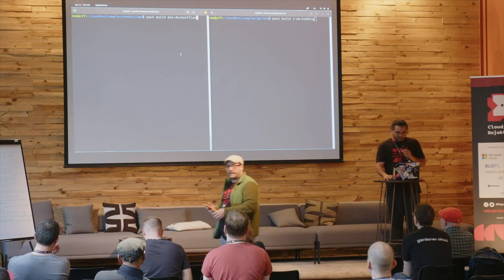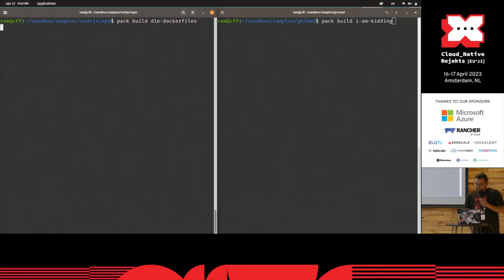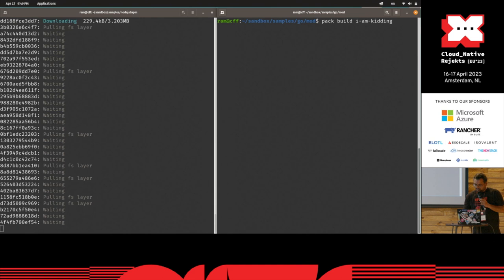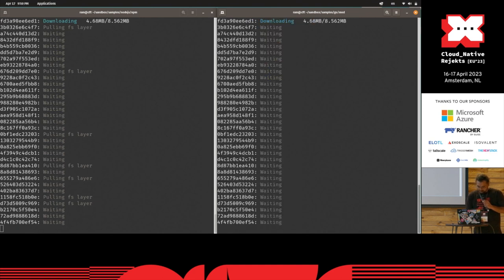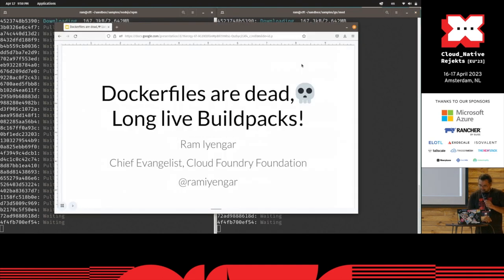Cool. I'm going to kick off two builds, and I'm going to explain what this is in just a bit.